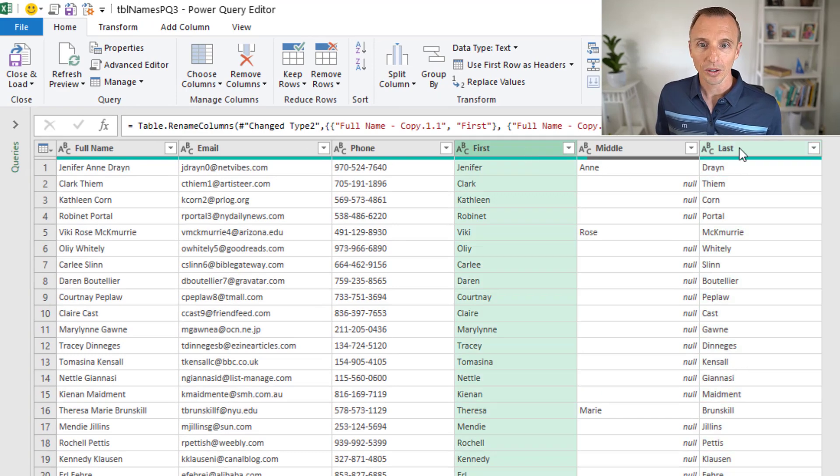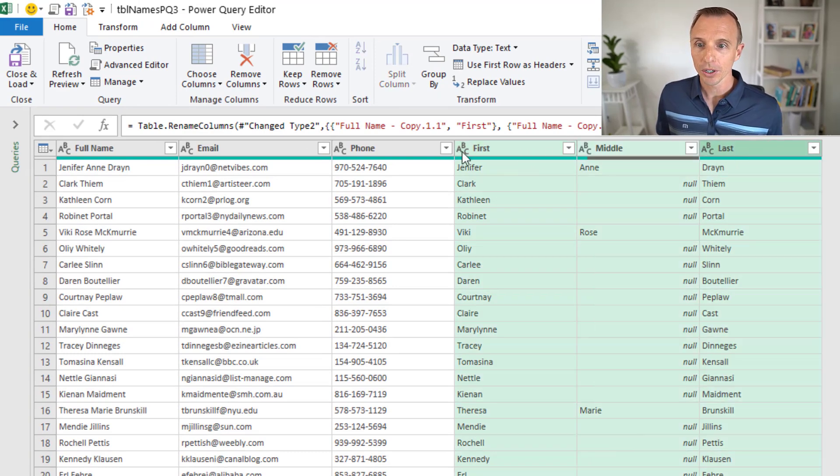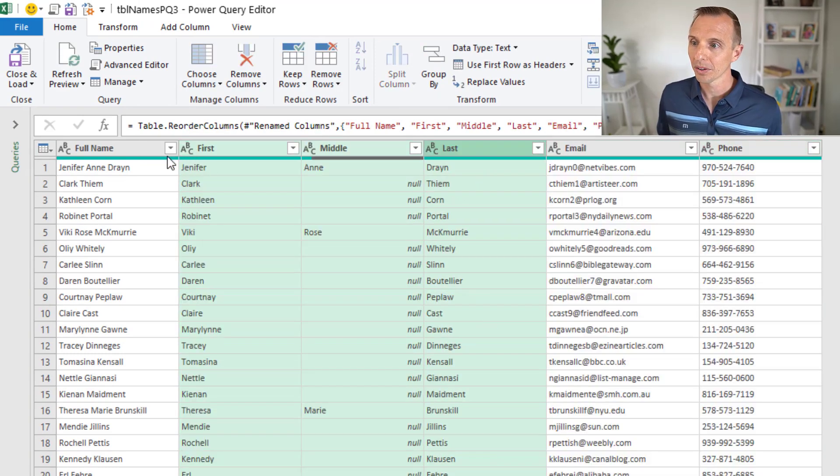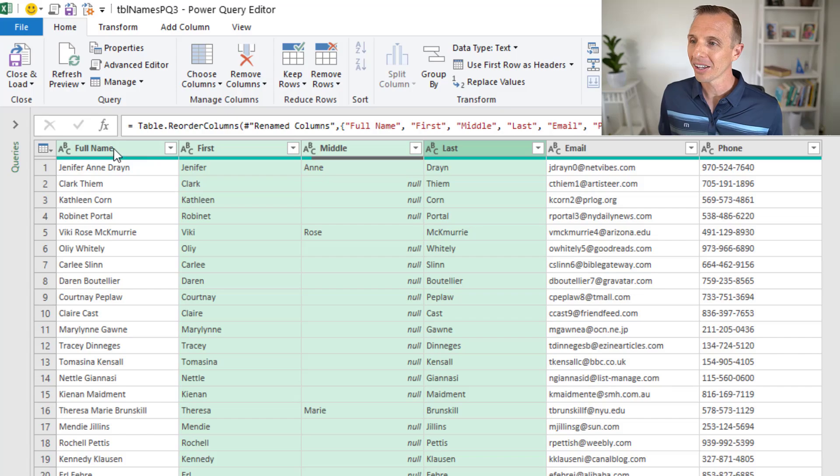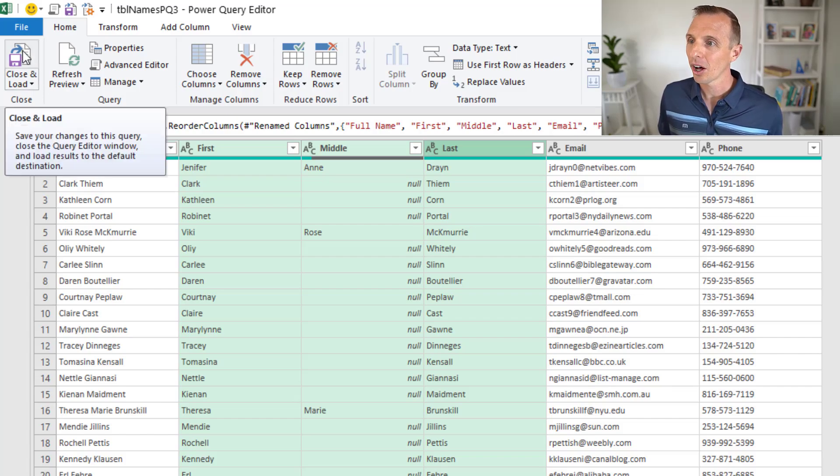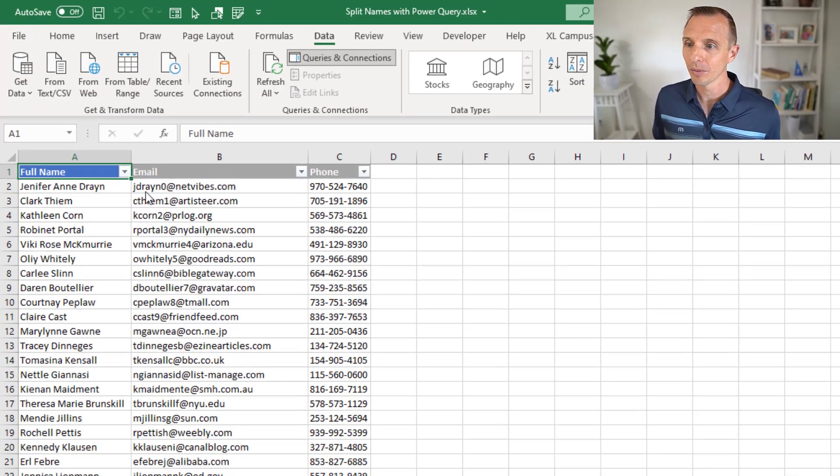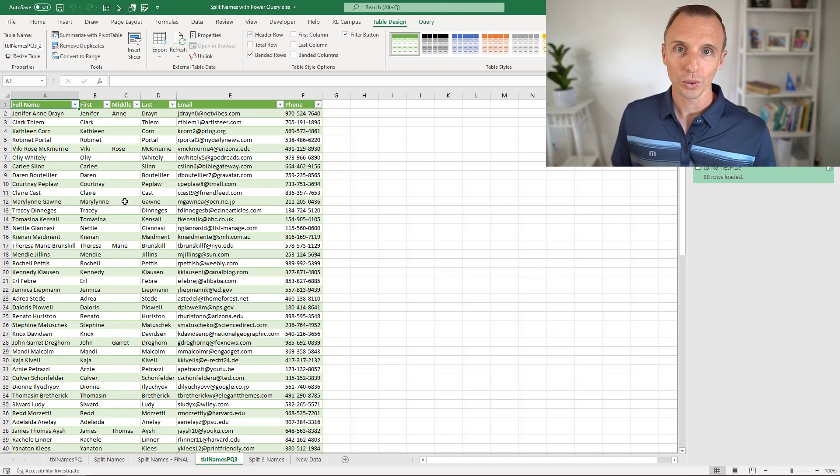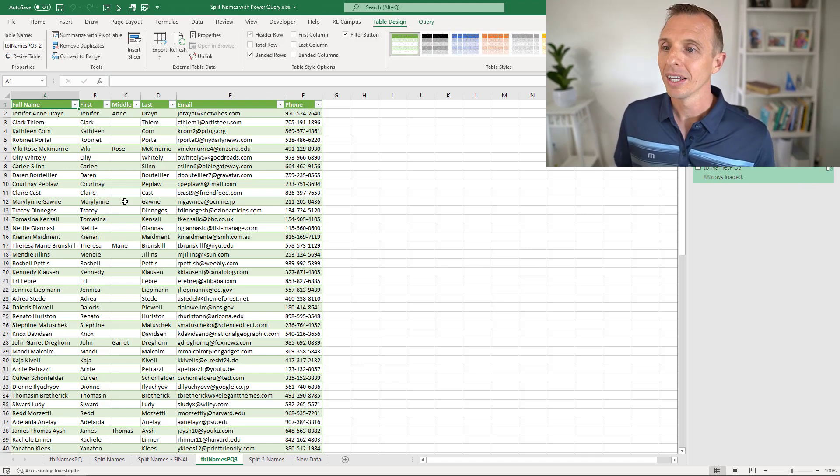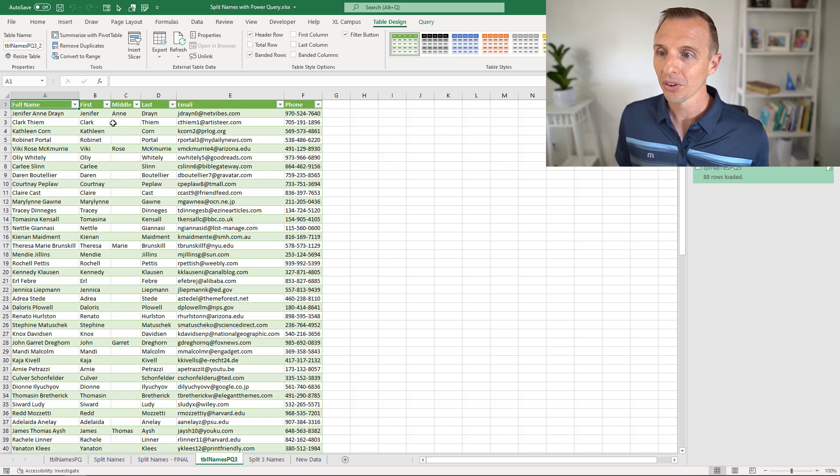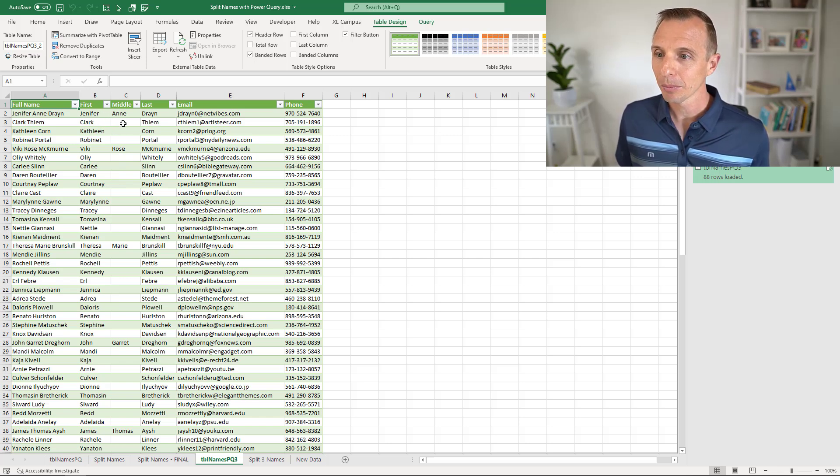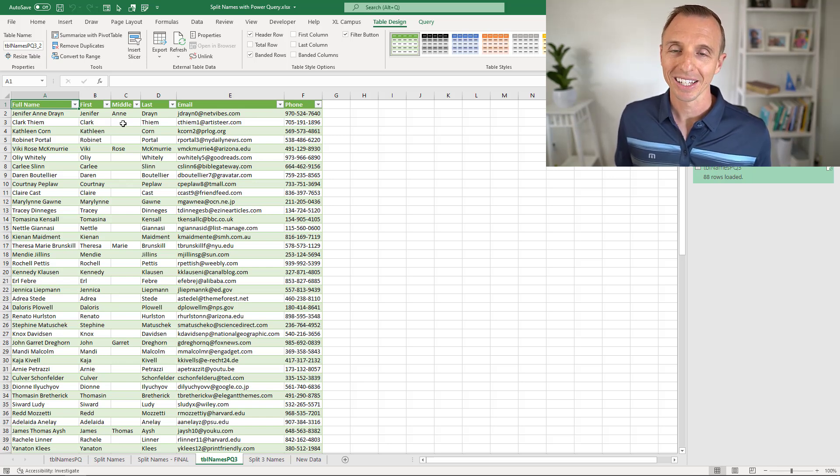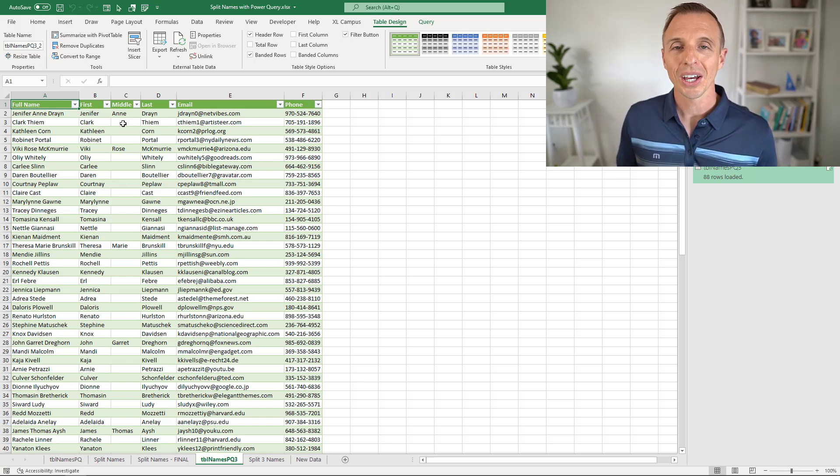We'll just quickly move these over to the right of the full name column. We can then click the top half of the close and load button, that will create that new worksheet in the workbook and output our results. As you can see here, we have the three columns, and where we don't have a middle name there for specific rows, the cell is just left blank.